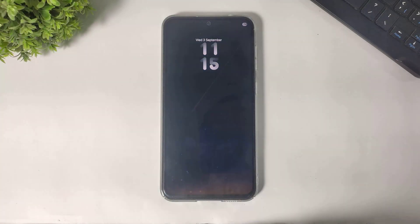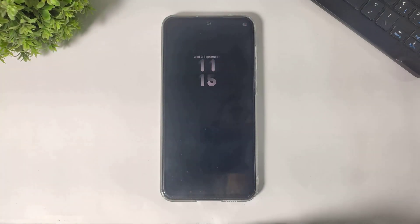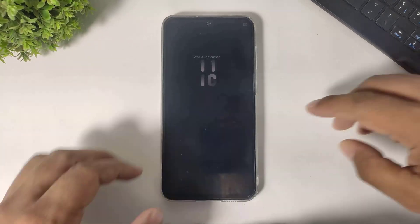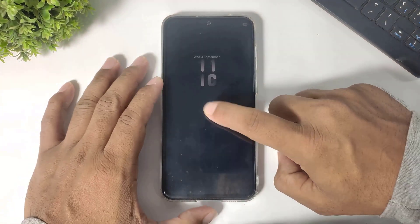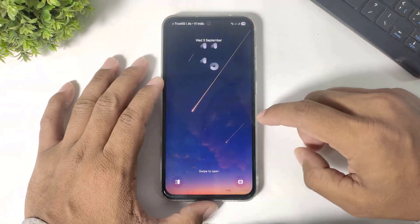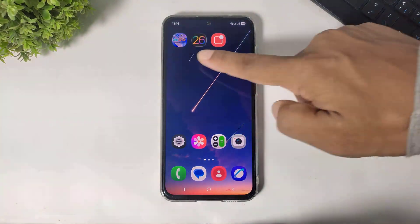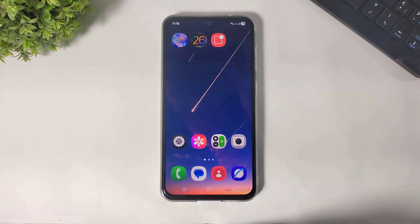Hey, what's up guys! In this video I'm going to show you how to transform any Android device into iOS 26 liquid glass UI. So let's begin. First you have to download all these apps on your Android device — all download links are in the description.